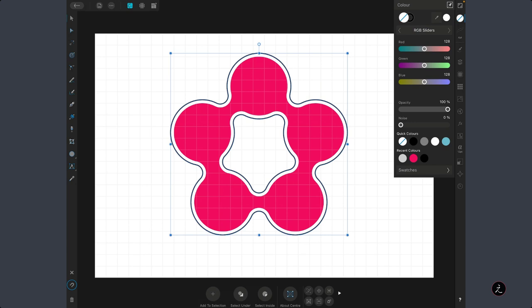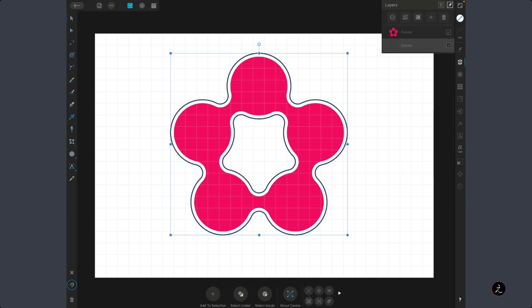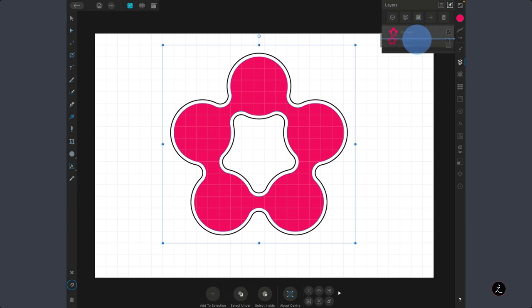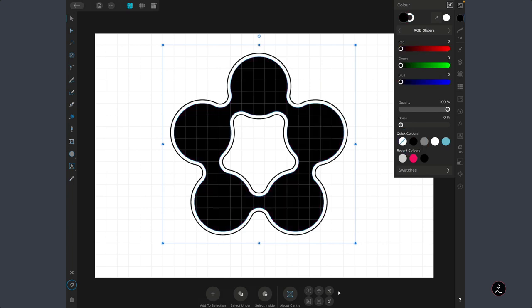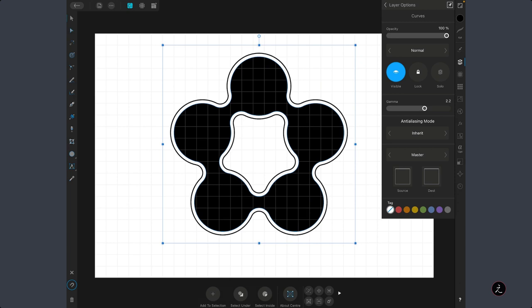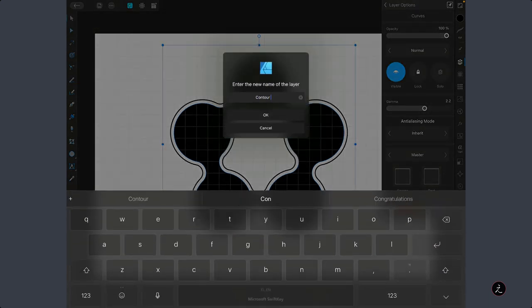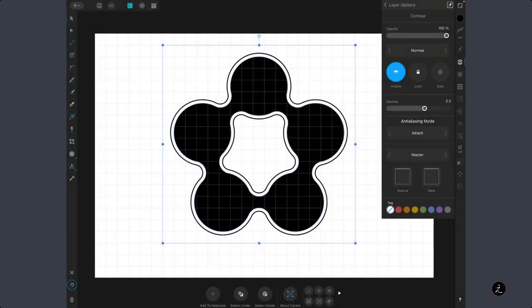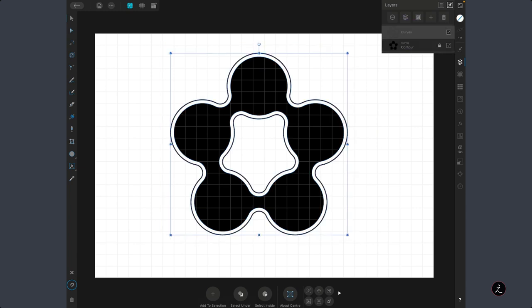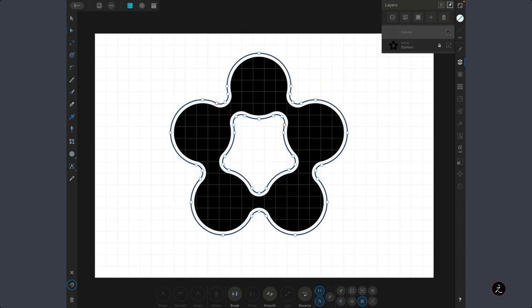Inside the Layers panel, I will tap and hold this layer and bring it to the bottom of the layer stack. I am going to change the Fill color to black and inside the Layer Options I will change its name to Contour, then lock this layer so I don't accidentally move it. Now I am dealing with this curve — I will switch to the Node tool and target the nodes I want to break, using the Break function at the bottom of the Context Toolbar to break the chain.